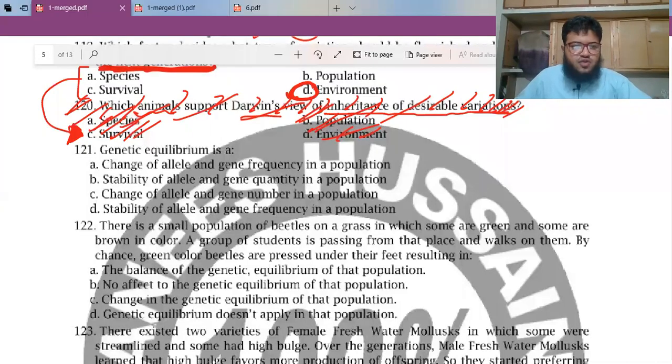Assalamu alaikum guys, welcome back. This is your instructor Shafat Khan. We are back with the same NTS 2019 paper, centralized MDCAT, and we're going to continue with the biology section from MCQ number 121. We did the previous ones in previous lectures, the link to which I'll give in the description. So let's get started.